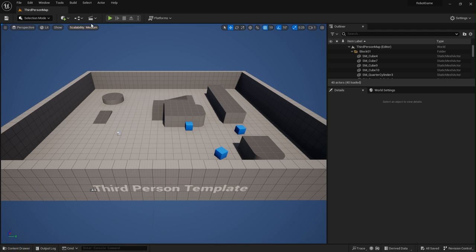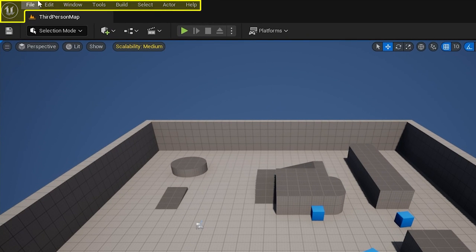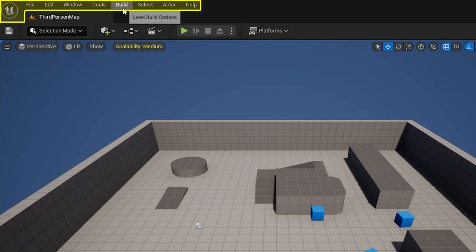Okay, we'll start up here at the top then. This here is known as the menu bar, and it's got options like file, edit, window, tools, build, and every editor within Unreal Engine has one of these menu bars.